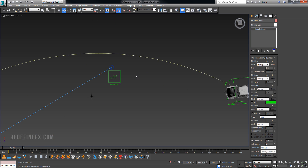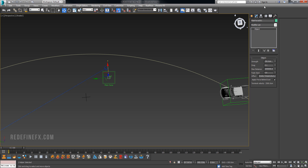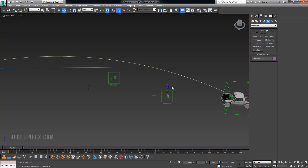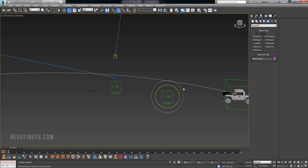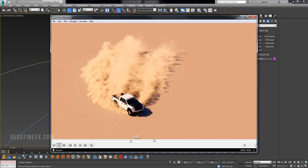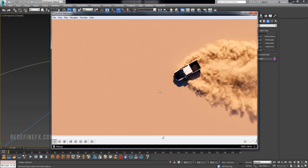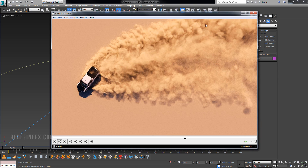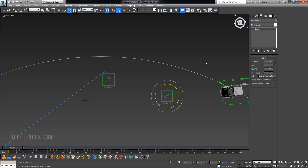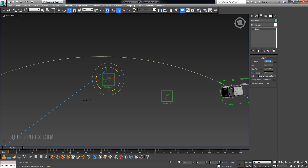At this point we have all of the emitters set up. I also added a Plane Force — go under Helpers, Phoenix FD, Plane Force, drag one out. Rotate it in the direction in which you want your wind to be going — something like this, which just gives a nice natural effect. You can see the dust slowly drifting off screen as if there's wind. Go under the settings and make sure that Apply Force Behind Icon is checked. I did Strength 250 and Fade Start 0.